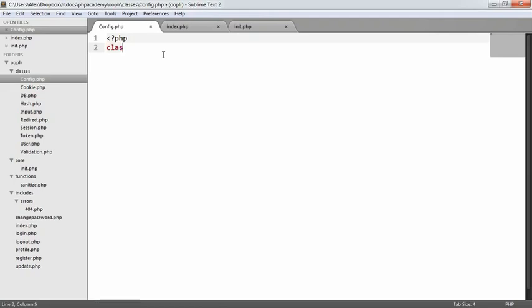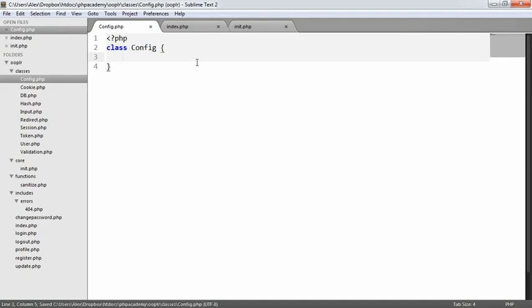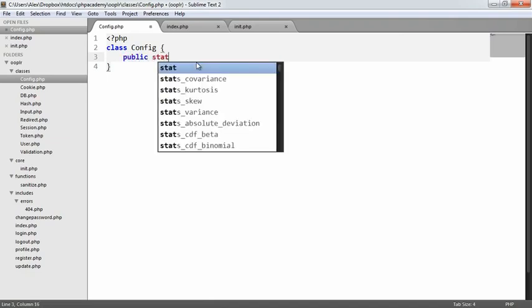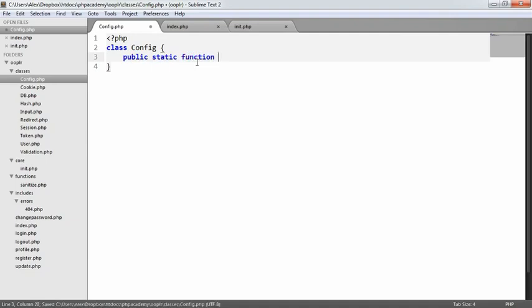So the class is going to be called config. Remember, we don't need to require this anywhere, because we already have an autoloader. So we can test this out on index.php. We're going to have one method, rather. It's going to be a static method. So we have a public static function, and this is just going to be called get.